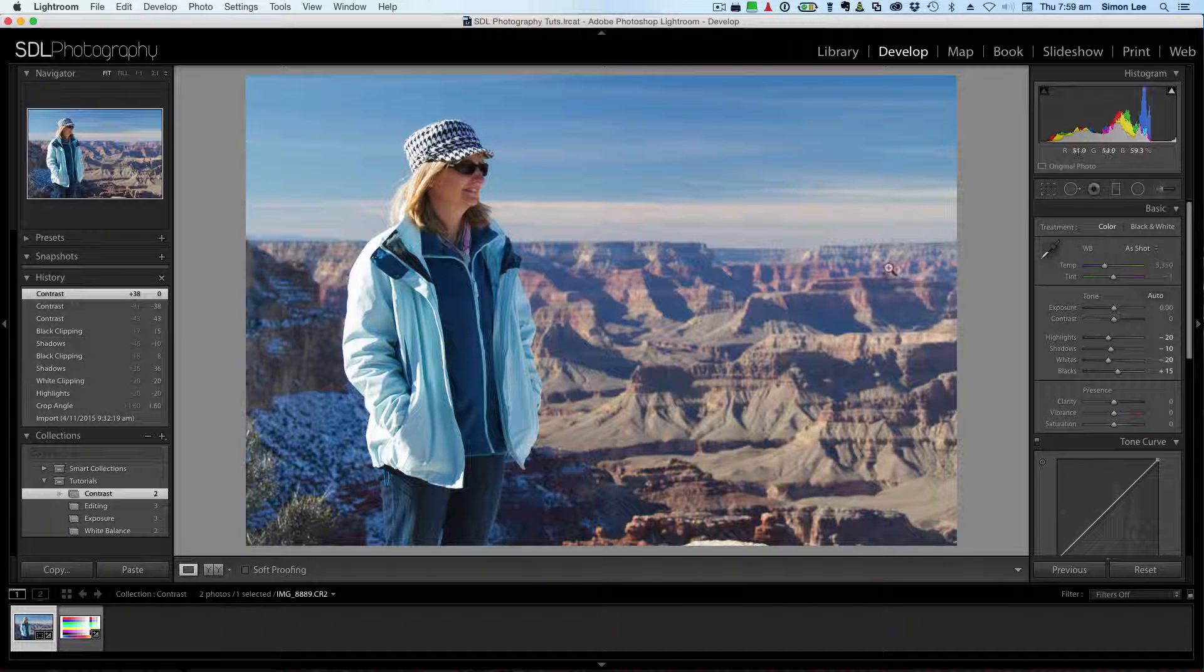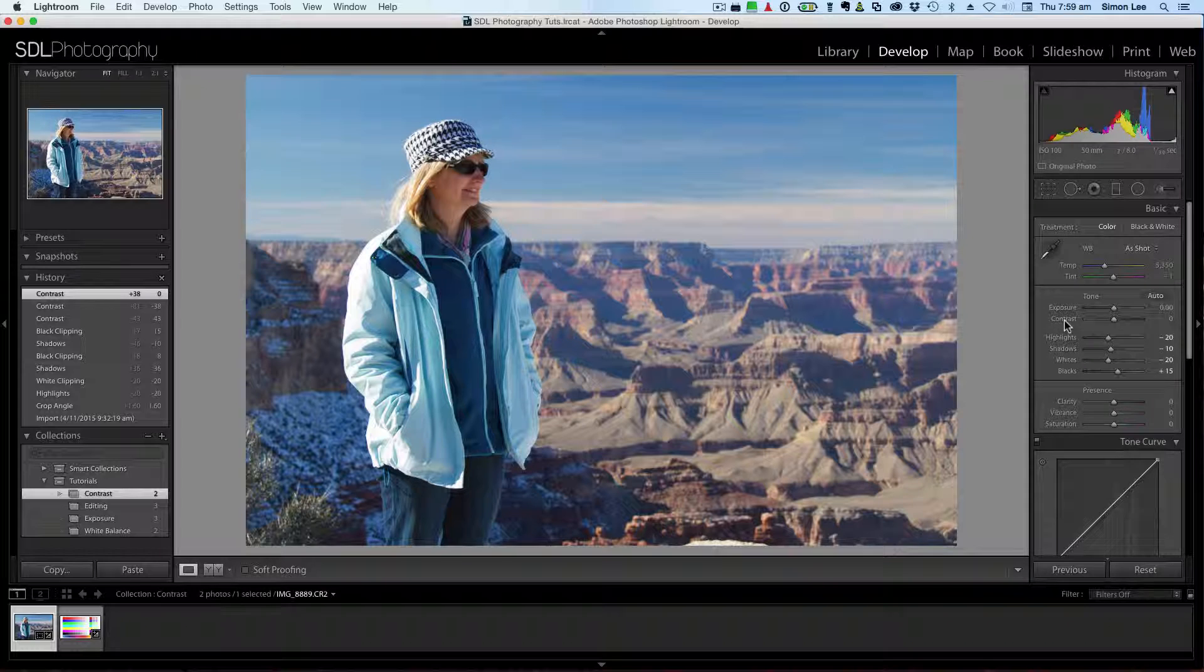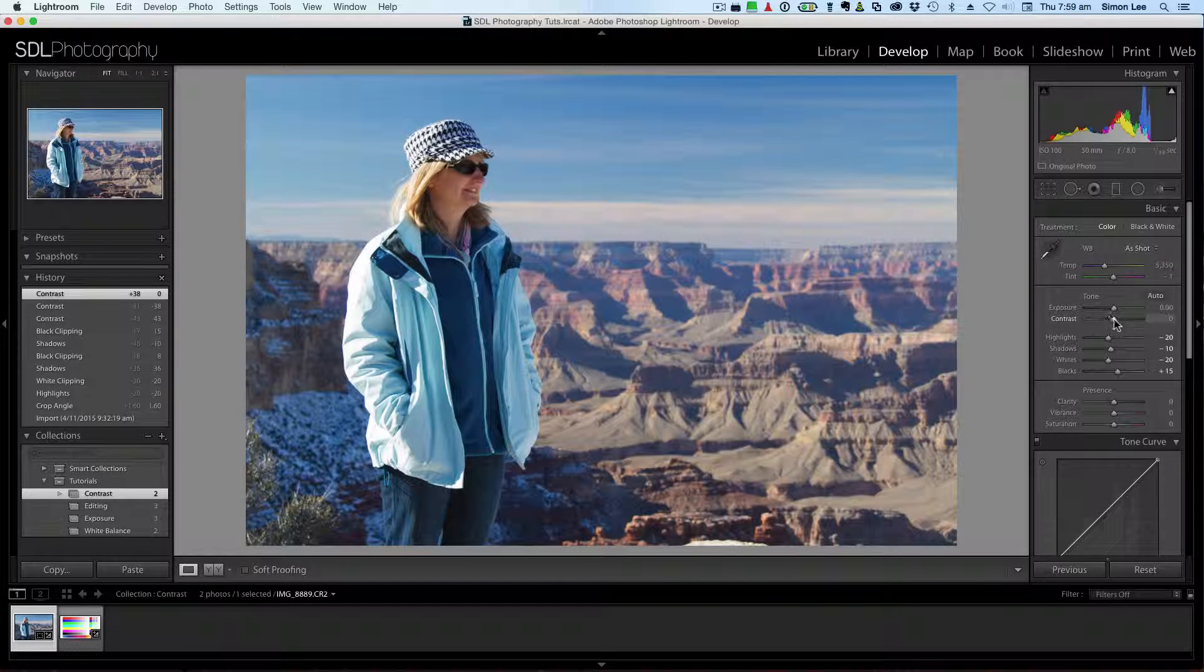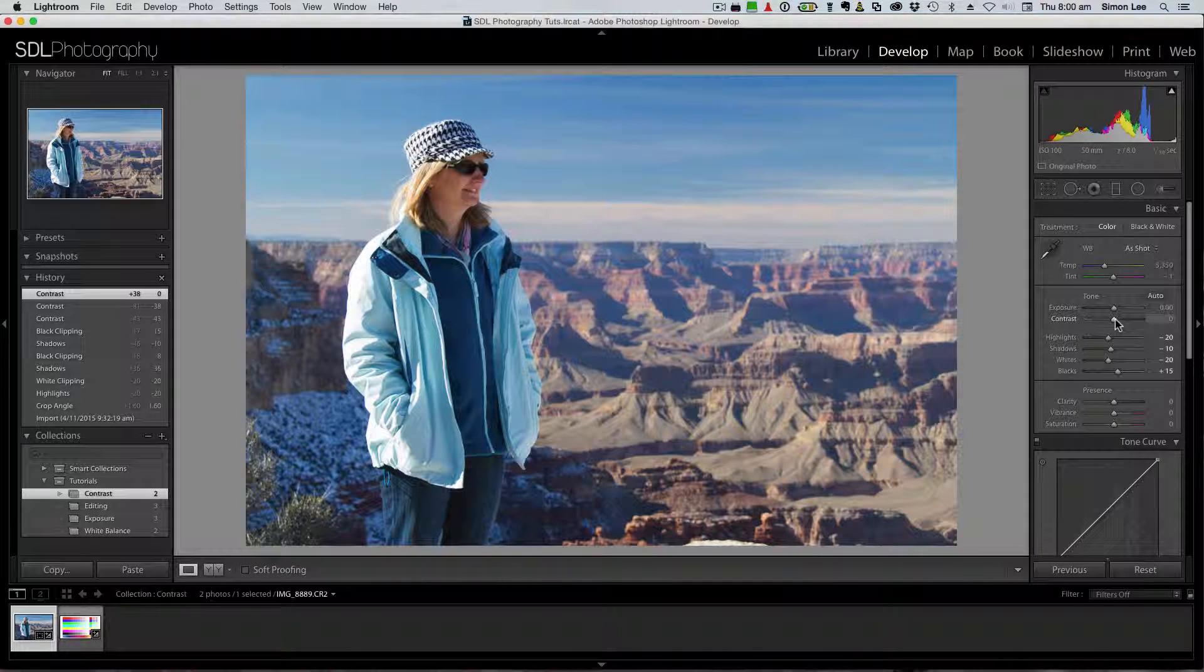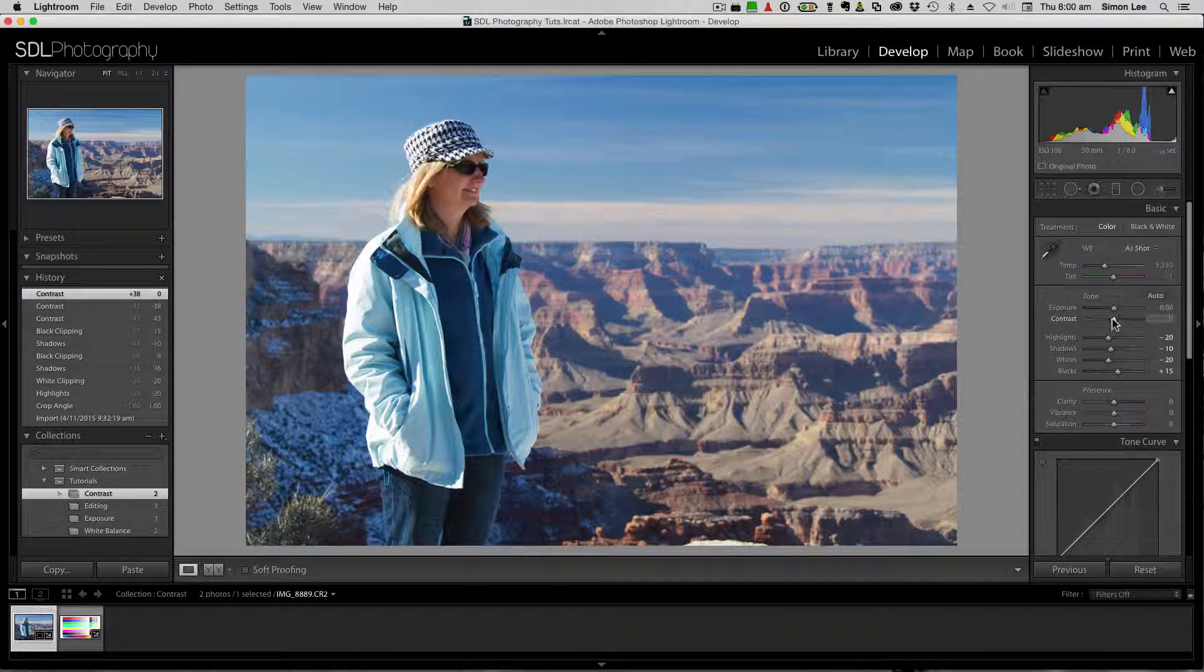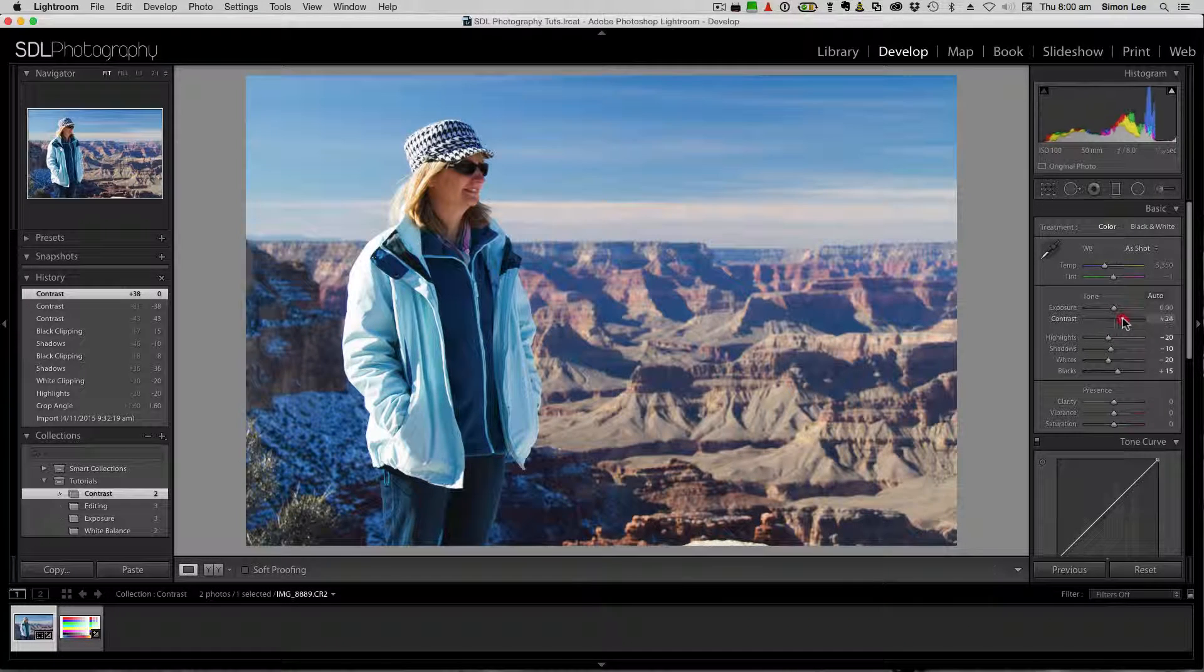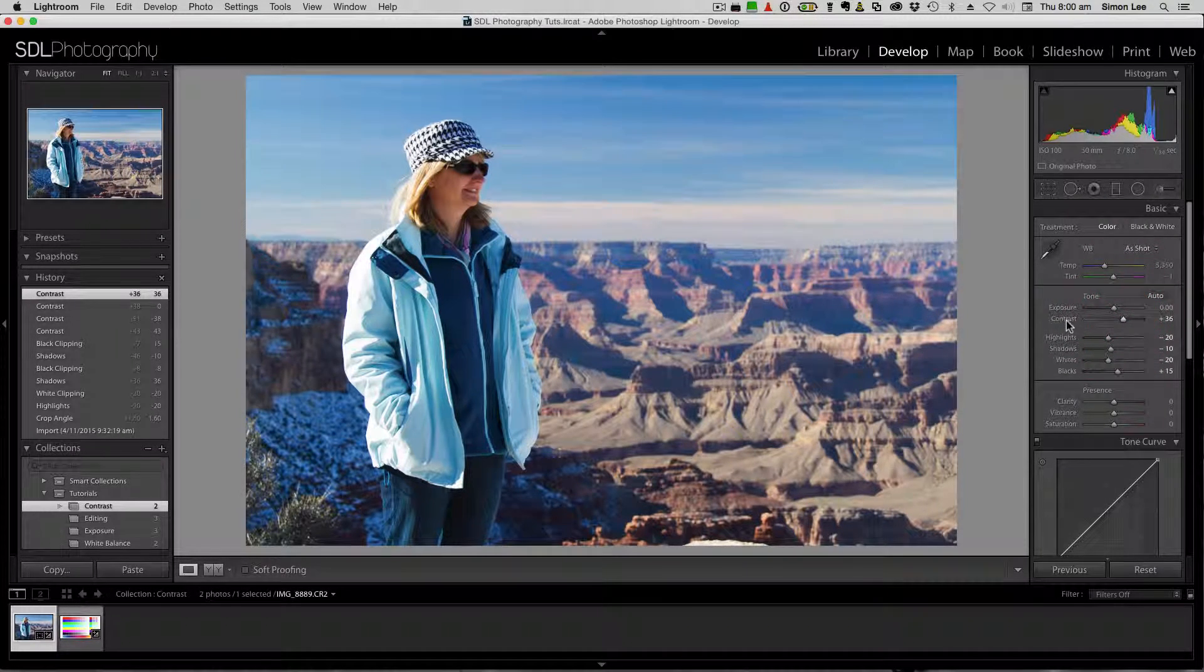So if we come back over to our image here and we go, well, we're going to adjust our contrast. We can use the contrast slider here and doing it with not really huge steps, but little is much better.